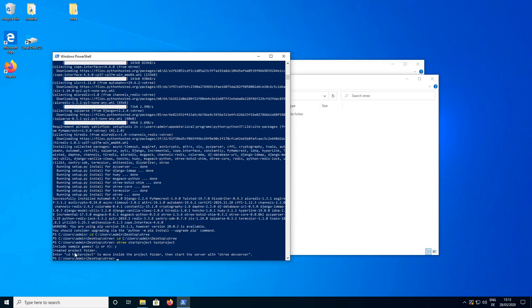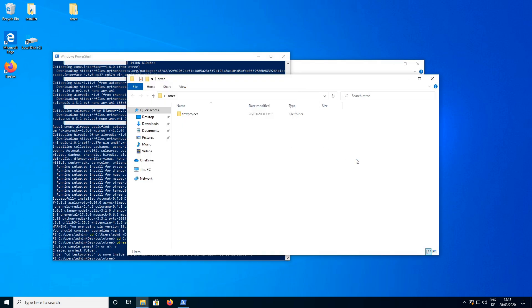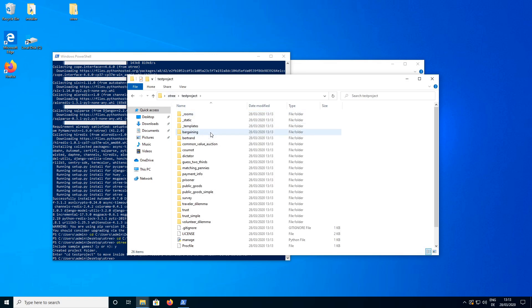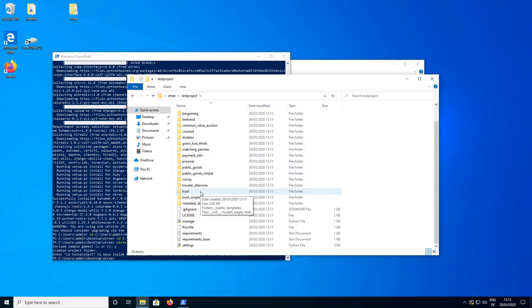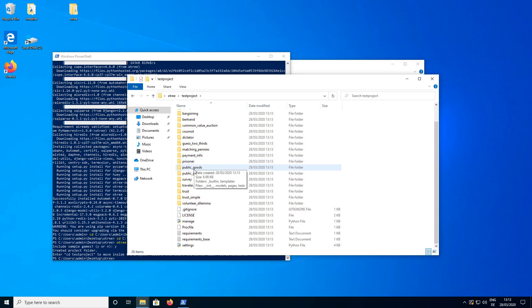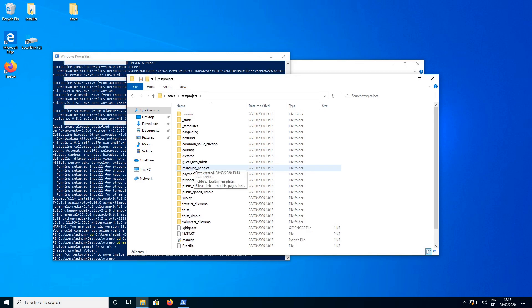And now the project folder was created. And we can see that here in our O3 folder we have a new folder called test project. And we can see there are already a couple of experiments in this folder. We have a public goods game, we have a dictator game, different things.